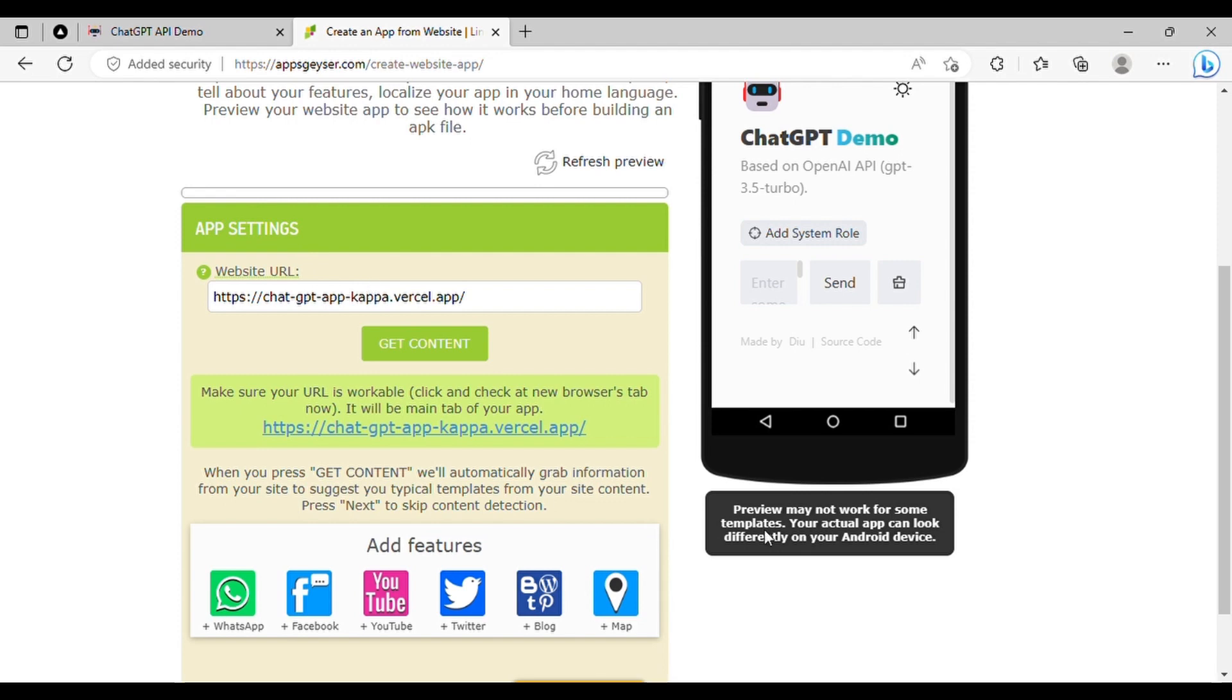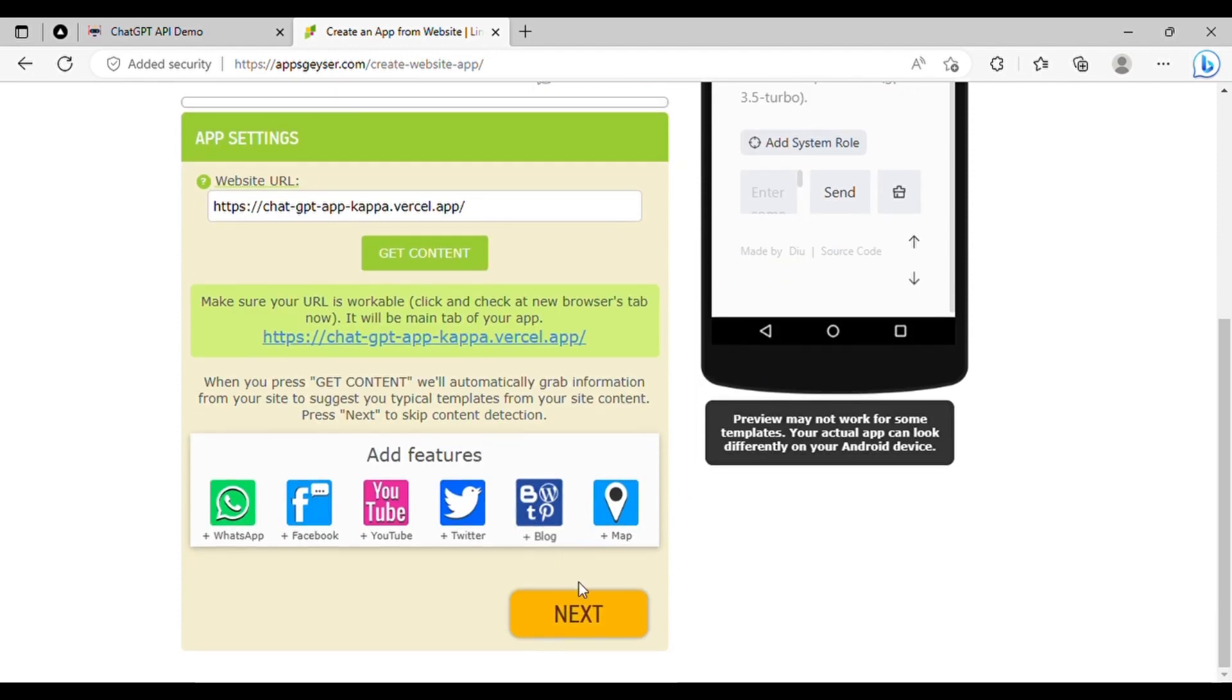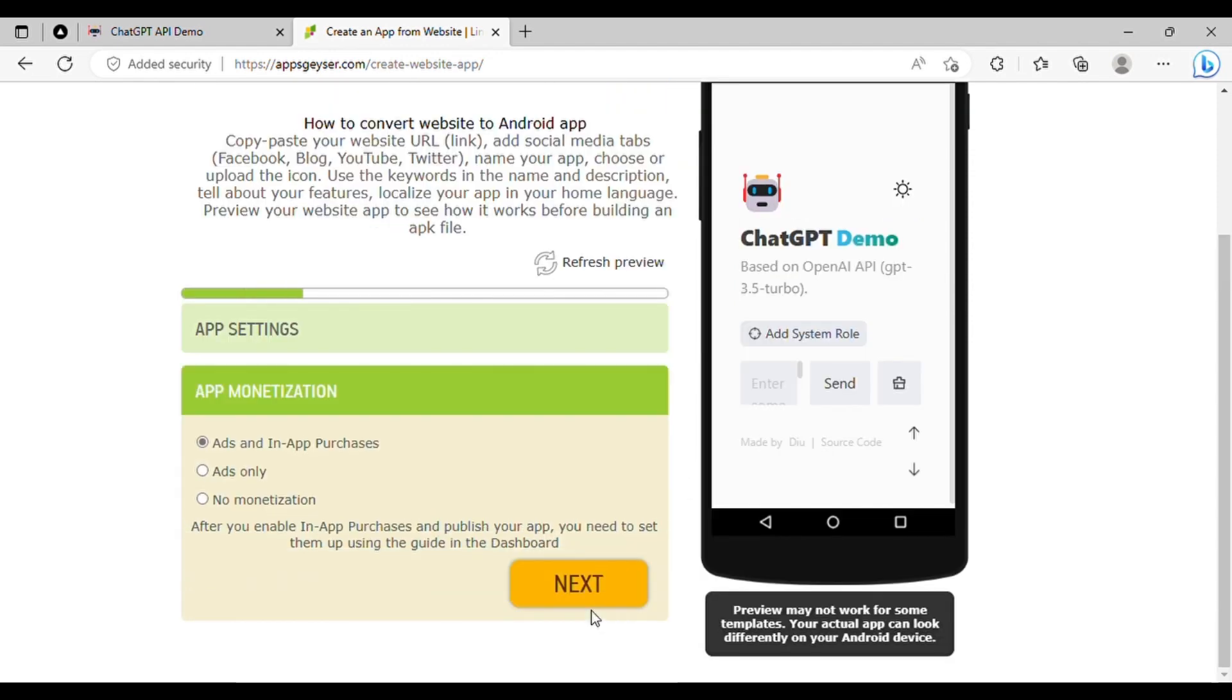Then, click on Next to proceed to the app monetization option. If you would like to monetize your app, select the relevant option. Otherwise, select No monetization and click Next.